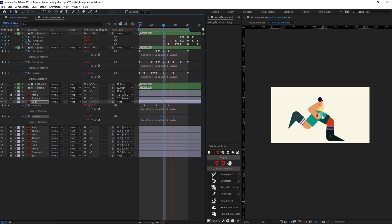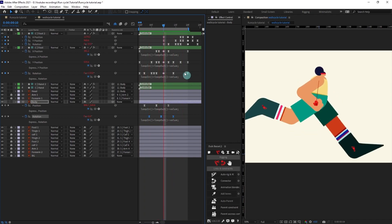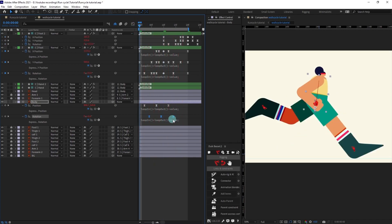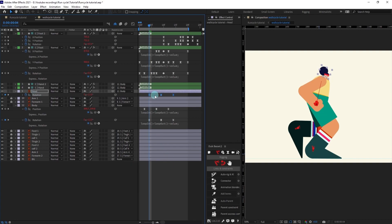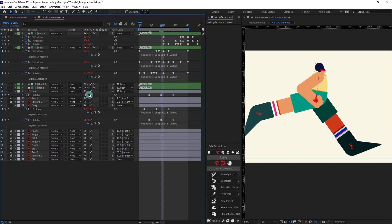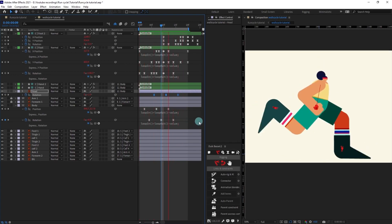Now copy the rotation values and paste them into the head layer. Change the head values a bit — at the midpoint rotate it even more in this direction. Offset the head keyframes from the body by 2 frames, and check the animation.